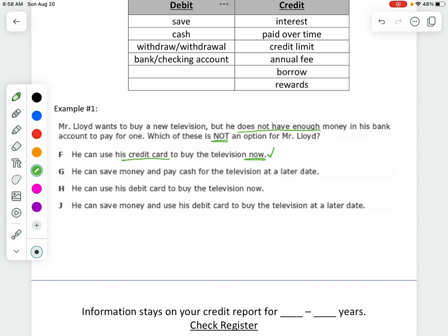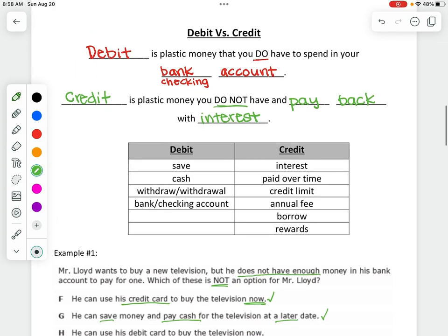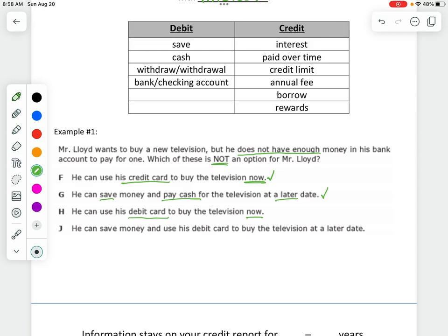He can save money and pay cash at a later date — that is definitely true, anybody can do that. But he cannot use his debit card to buy the TV now, because debit means we do have money and Mr. Lloyd does not have enough. He can save money and use his debit card to buy the TV later. So our answer would be H.